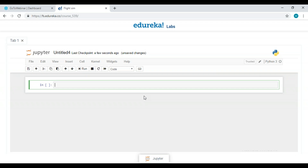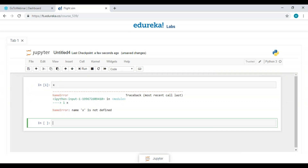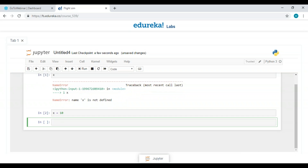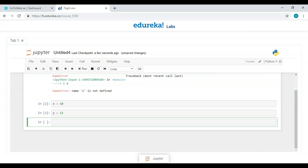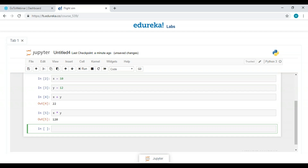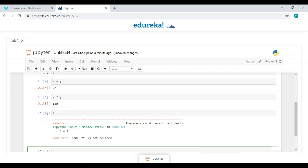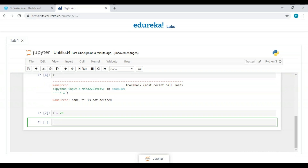In Jupyter Notebook, if I try to declare a variable without assigning a value, it shows an error: 'name X is not defined.' So let's assign X = 10 — no error now. I'll declare another variable Y and give it 12. We can then perform addition and multiplication on X and Y. One important thing: Python variables are case-sensitive, meaning uppercase Y and lowercase y are two different variables.